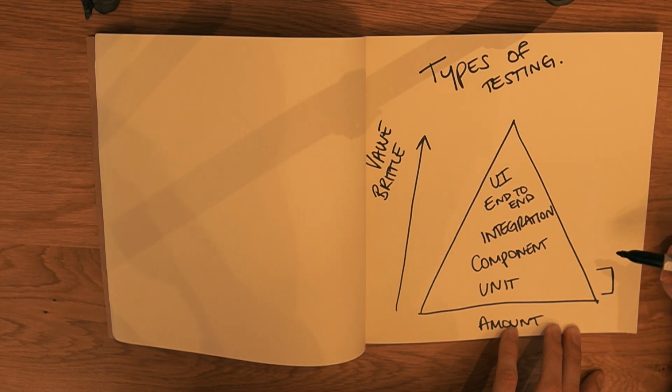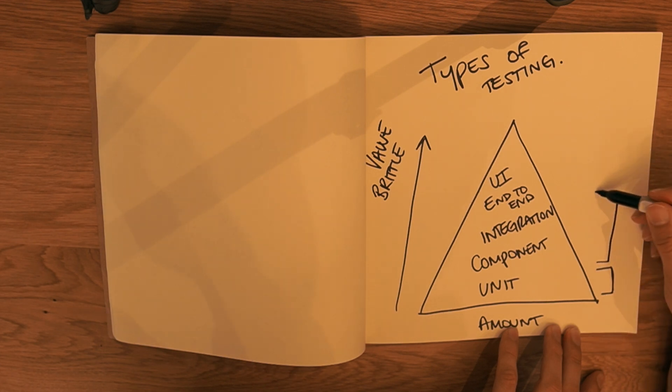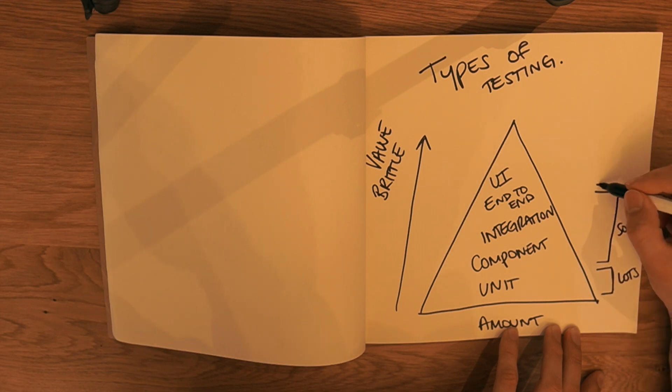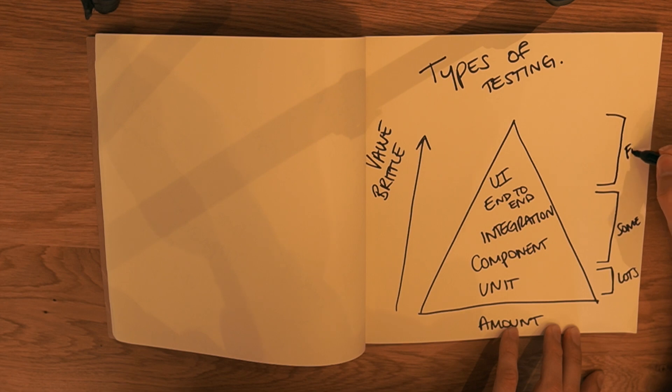And then we want less and less as we go higher up. So we want quite lots of these, we want some of these, and maybe just a few of these types of tests. Okay, so that goes through some of the theory.